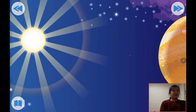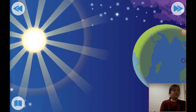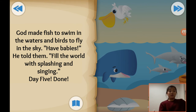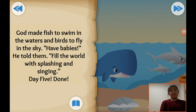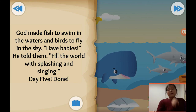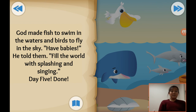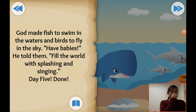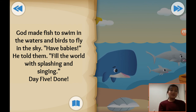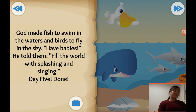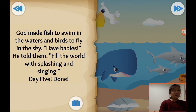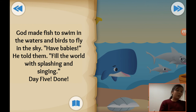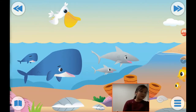God made fish to swim in the waters and birds to fly in the sky. He told them, 'Fill the world with splashing and singing.' Day five. So on day five, God made sea animals. You can see the pelicans that fly and swim in the water, and the whales, sharks, and fish.